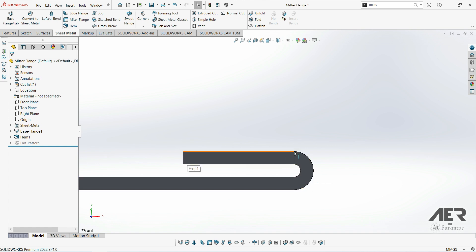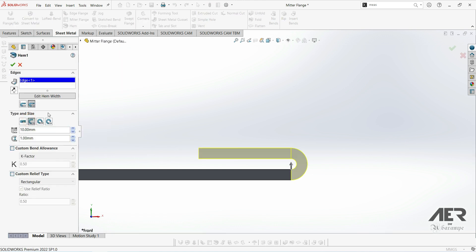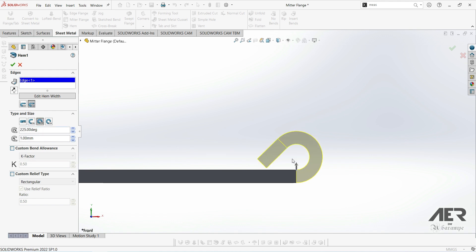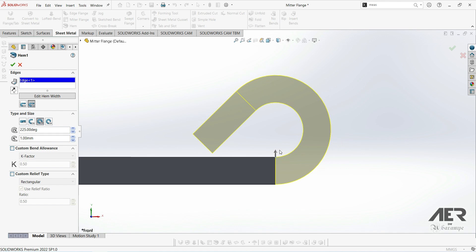Let's go and edit the hem feature again and then look at the third option. That's this one, it's called teardrop, and with this one we can actually set the angle of the bend and the inner radius of the bend.